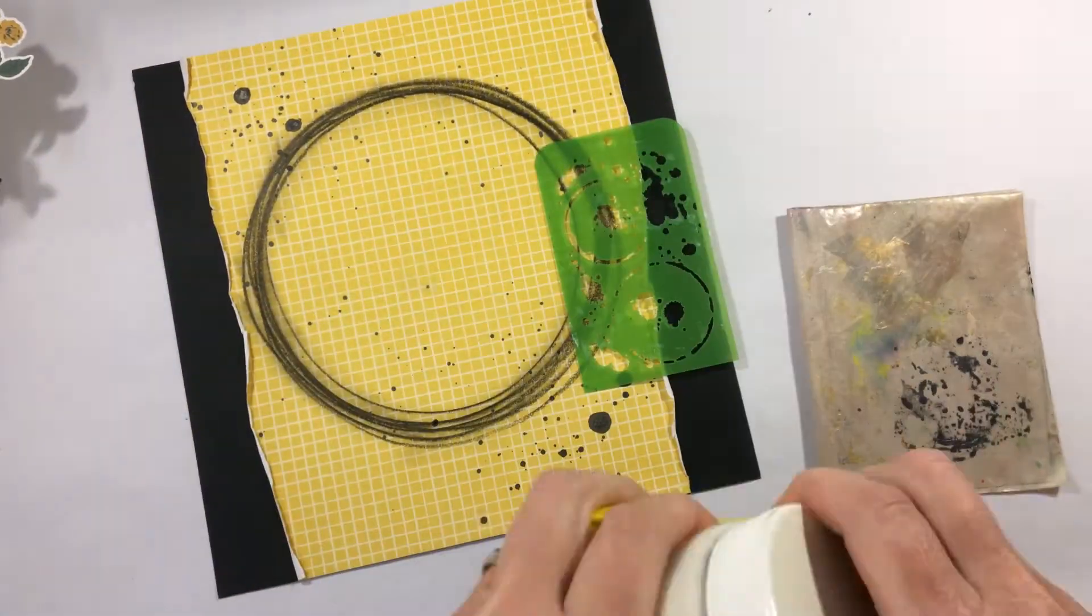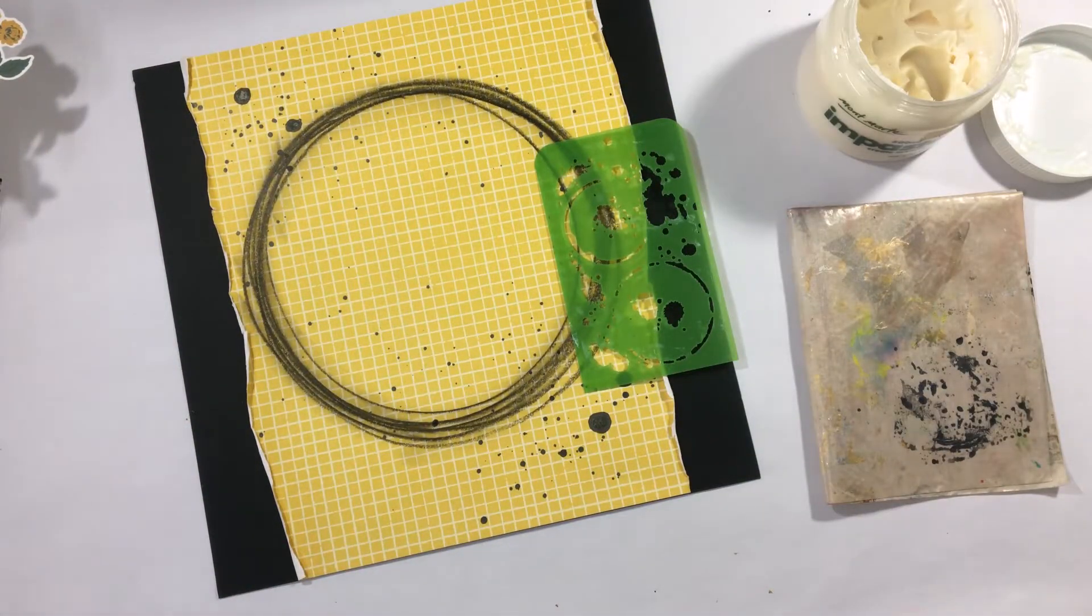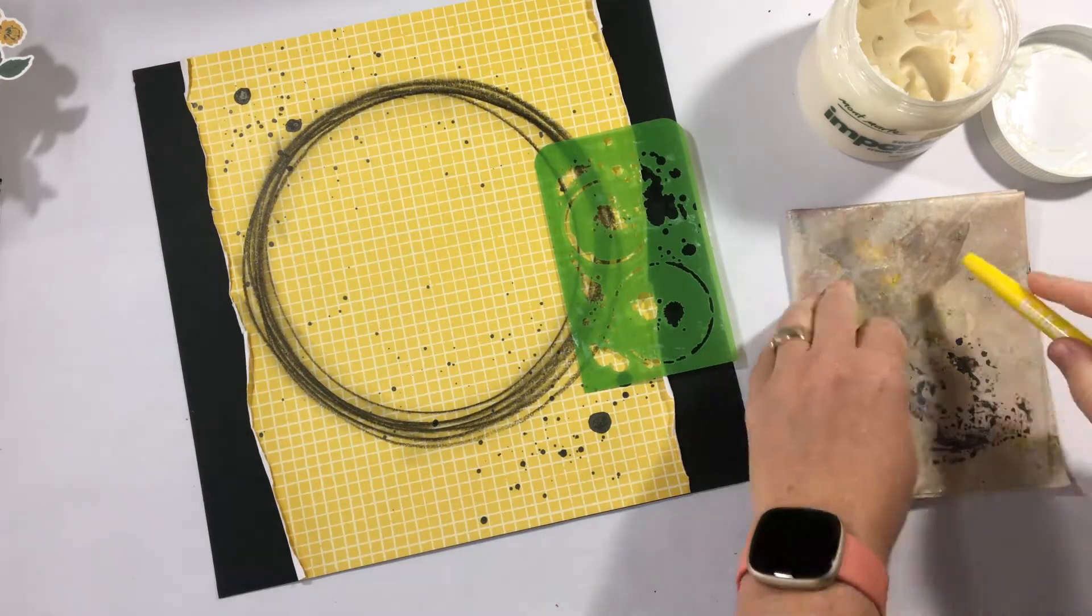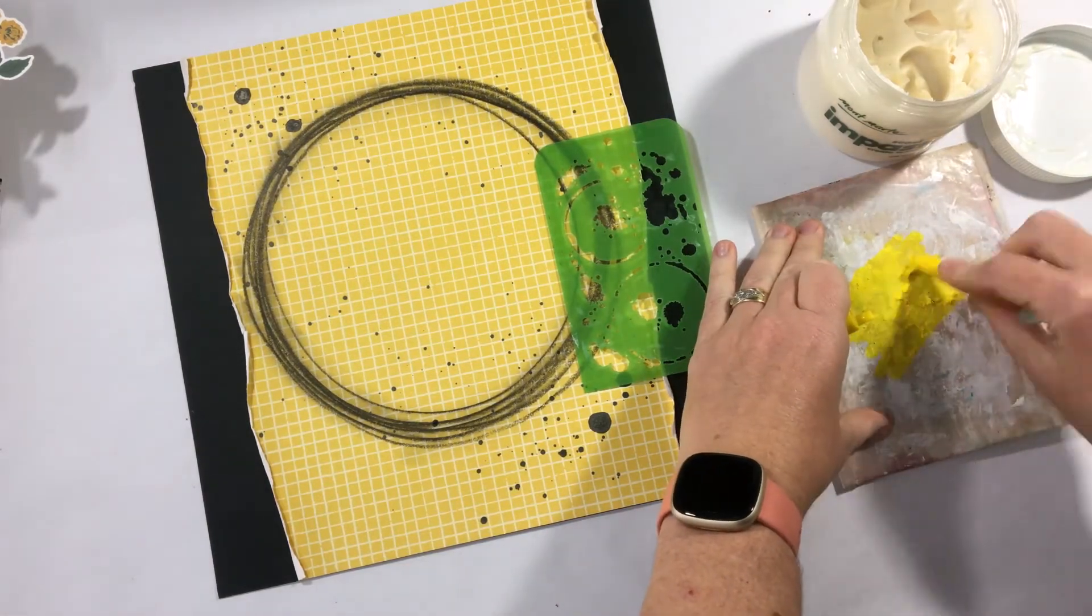And again, I'm thinking, okay, I've got some black, I've got some yellow, what else can I do? How am I going to enhance this layout a little bit more?